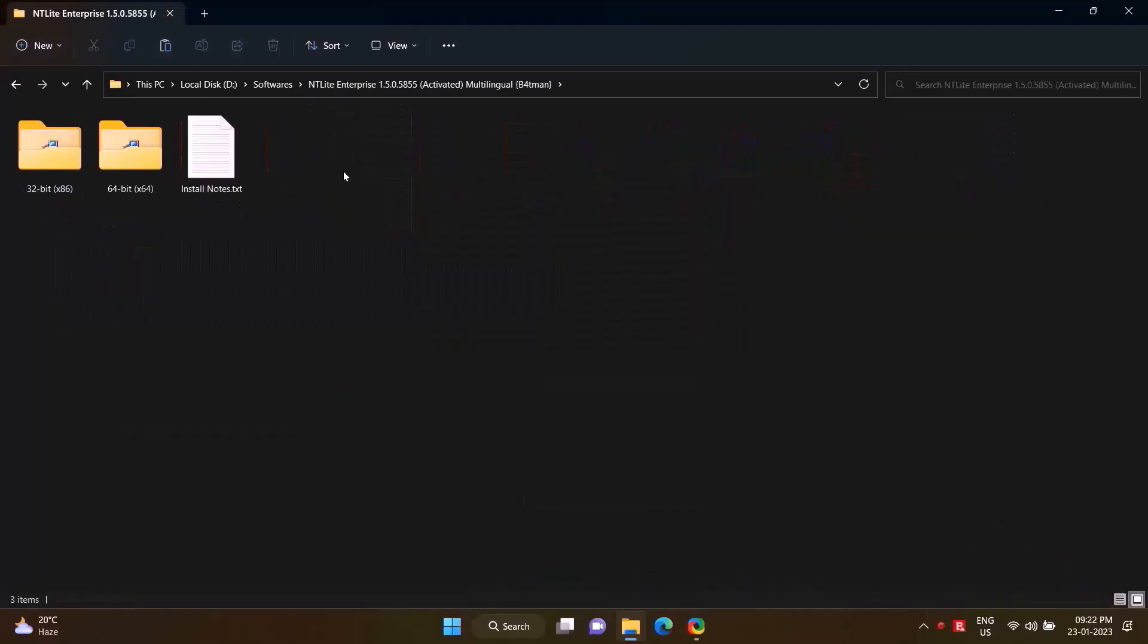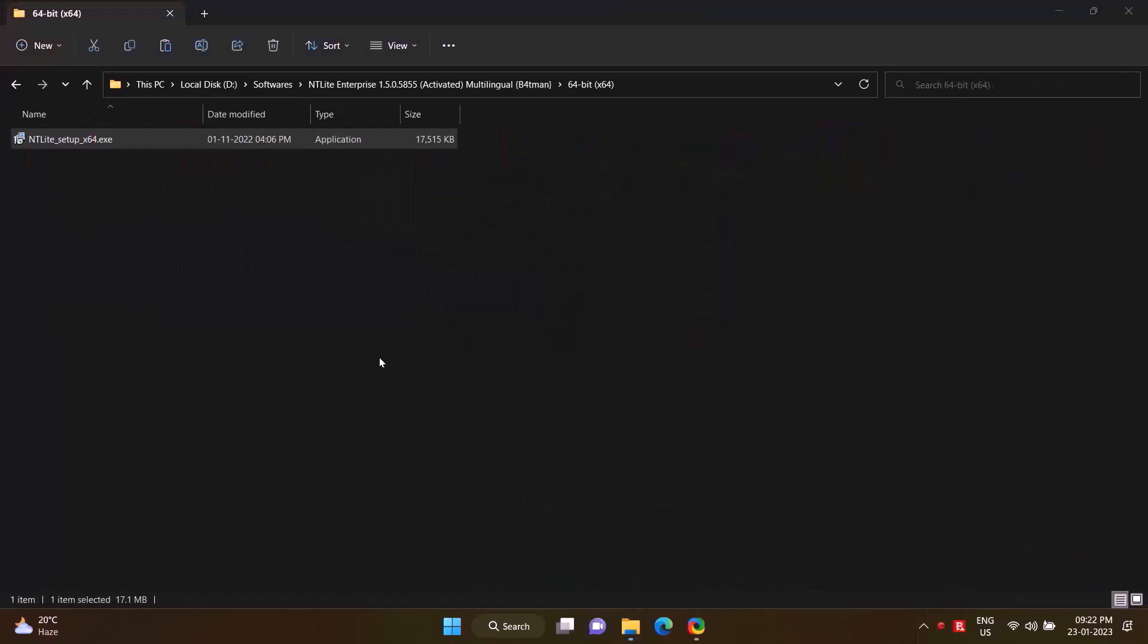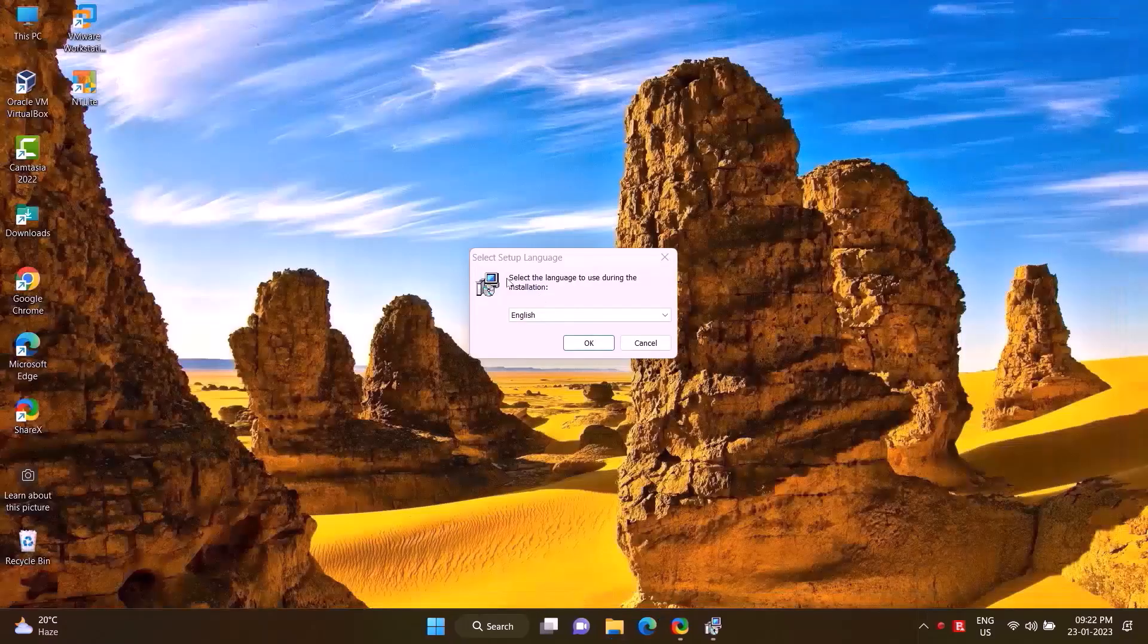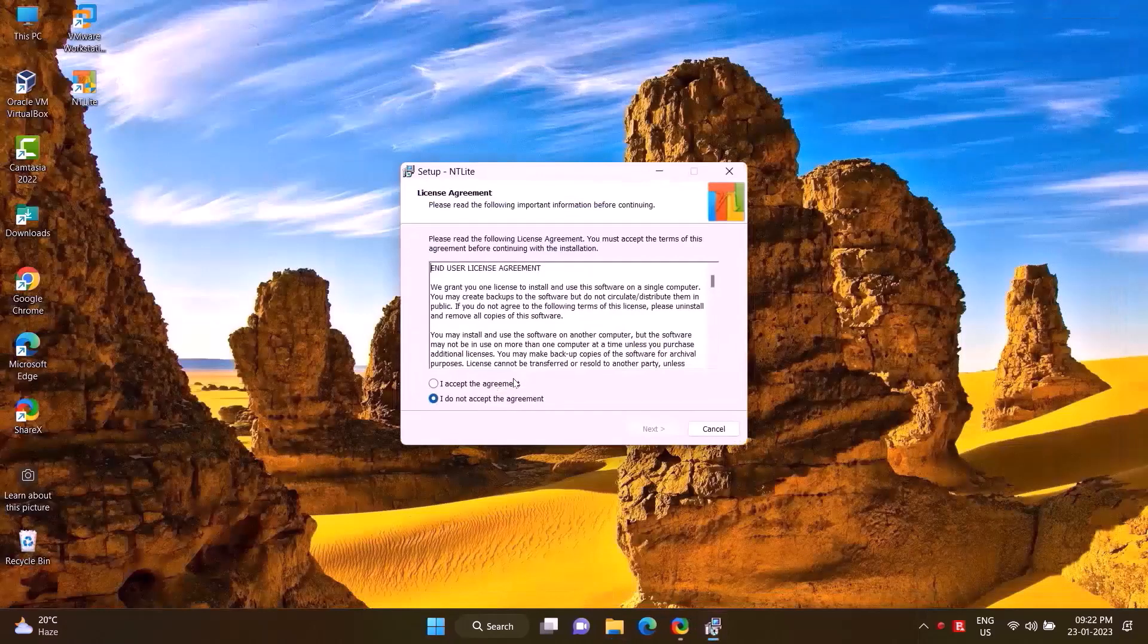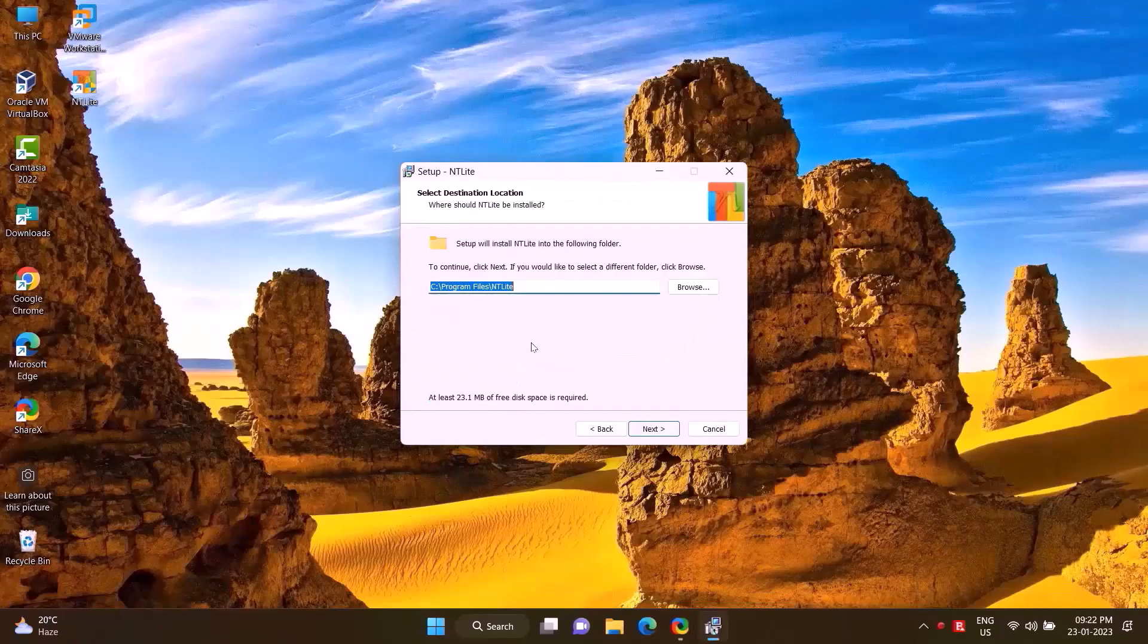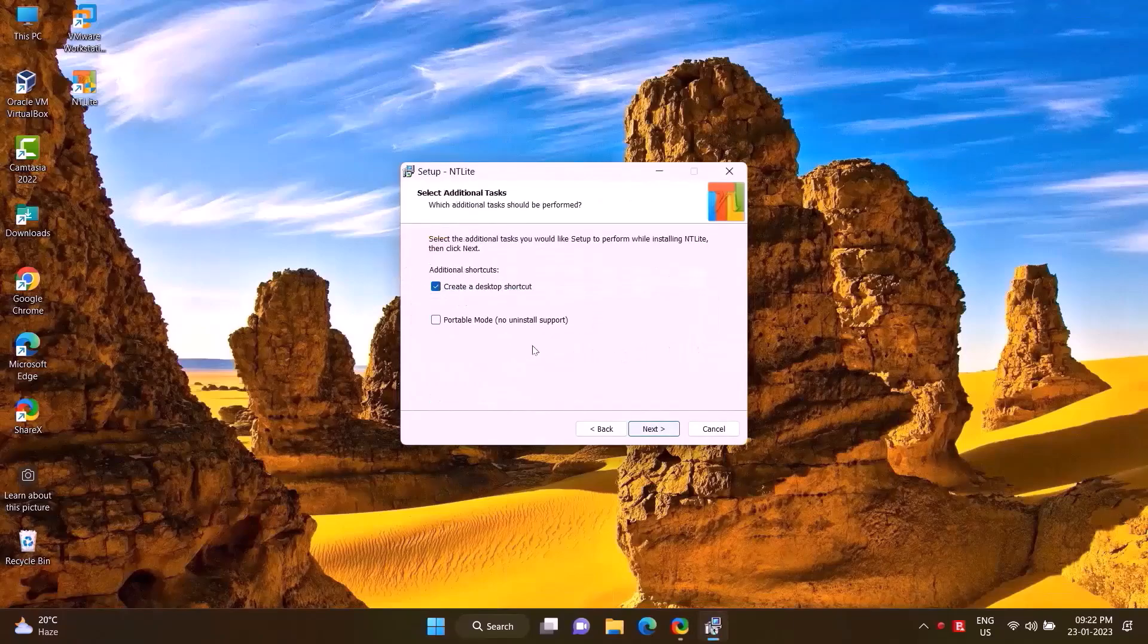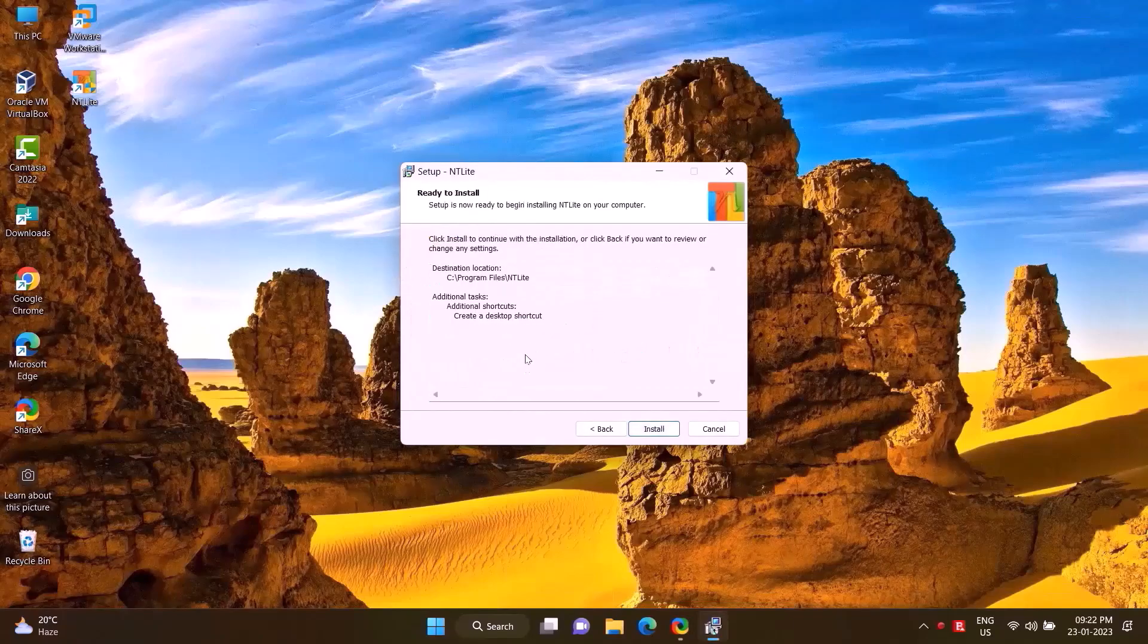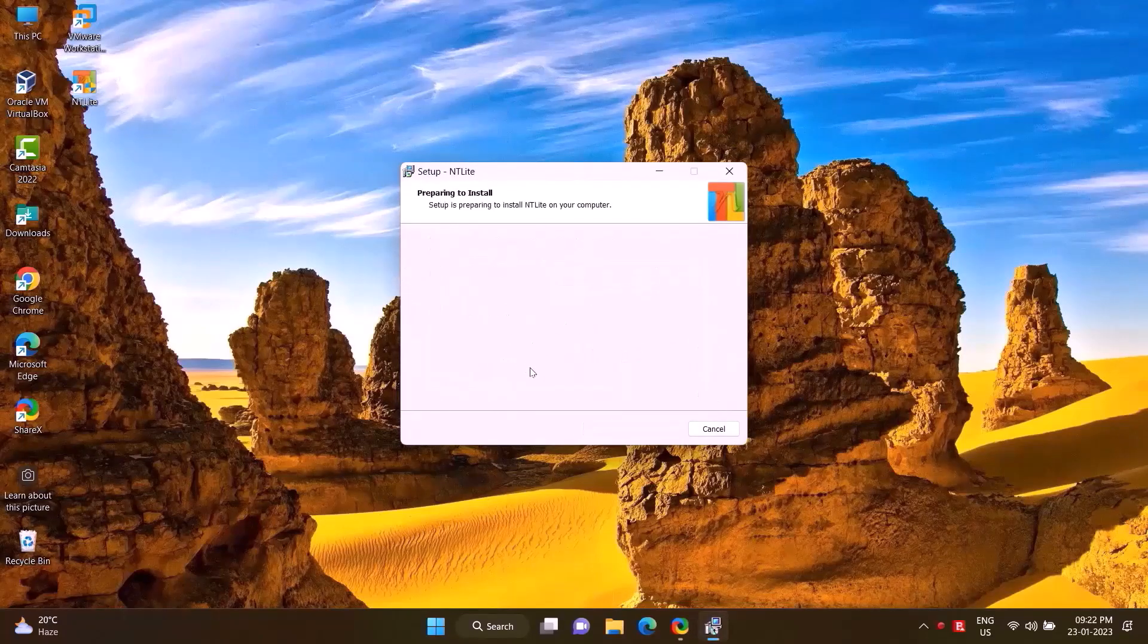Then install the NTLite software. Double-click on setup file. Okay, I accept, next, next, next, install. Finish.